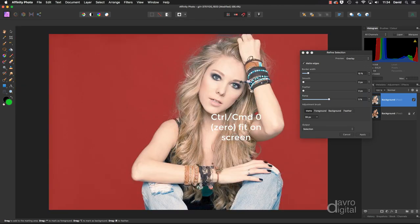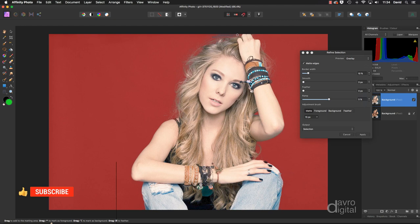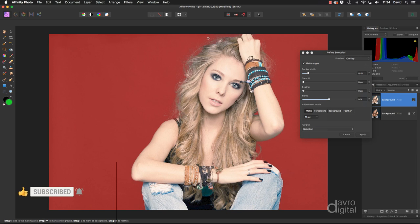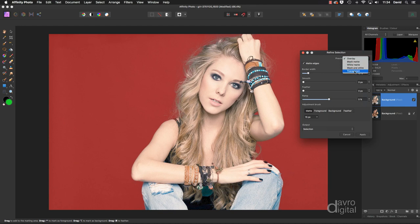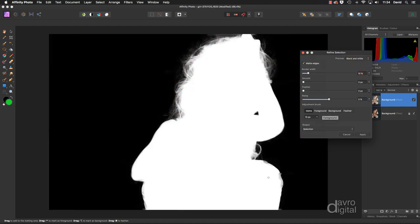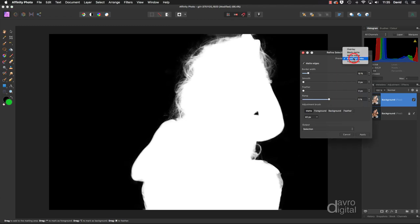Command 0 (Control 0) to fit on screen. Drop the size of the brush down with the left square bracket to get that bit at the top — releasing it. If you want to check how the mask is looking, change the view from Overlay down to Black and White. You can see thin edges around some areas and that problematic fingernail. You can try making a tighter selection by brushing over it, though it may make it worse.